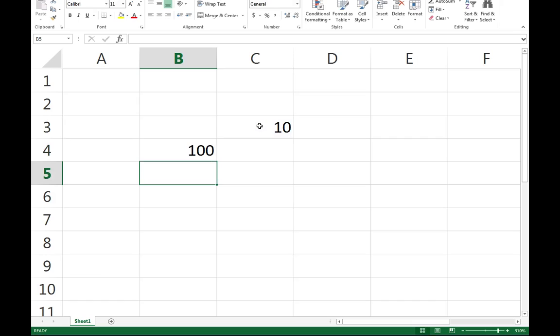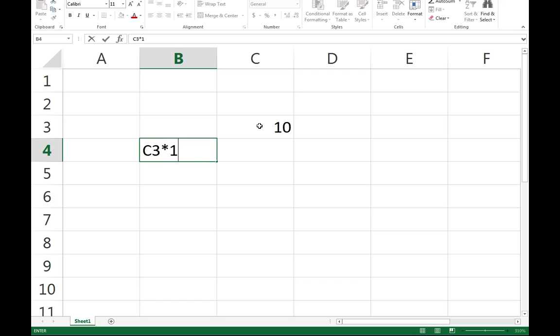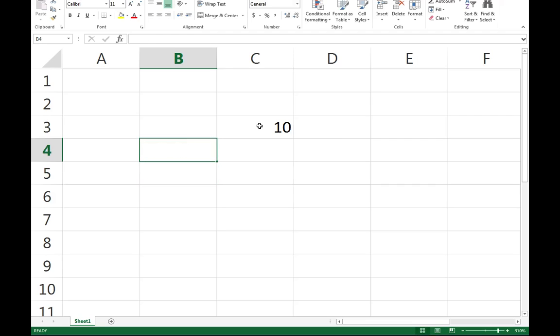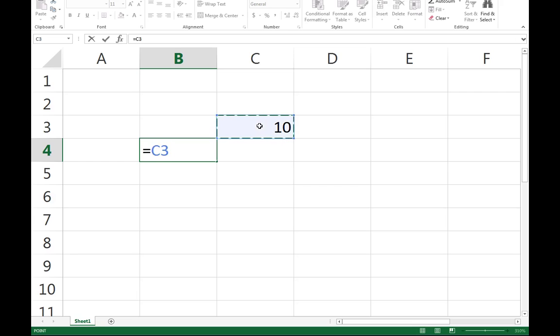But notice what I had to type in there. If I had just typed in C3 times 10, I would have just gotten text. One of the things we have to do inside of Microsoft Excel is start any mathematical equation with the equal sign. That tells Microsoft Excel explicitly, hey, I'm going to do an equation, I'm going to do some type of cell referencing, and I would like you to evaluate that.